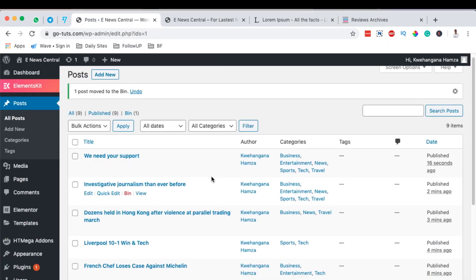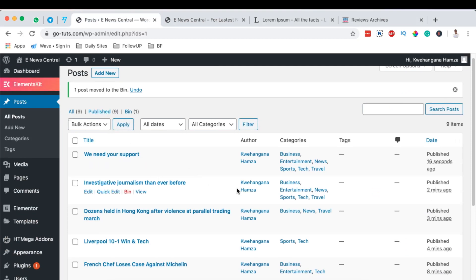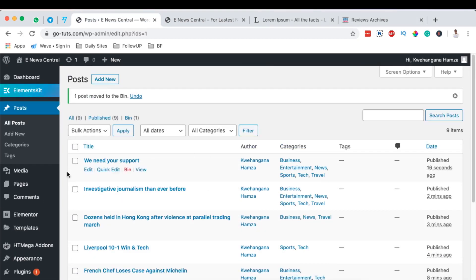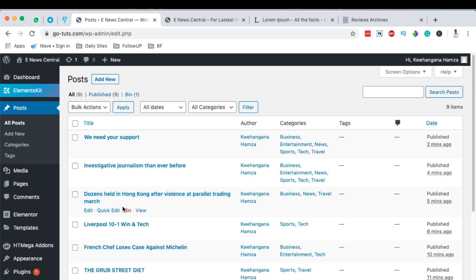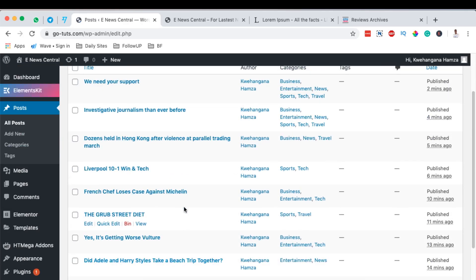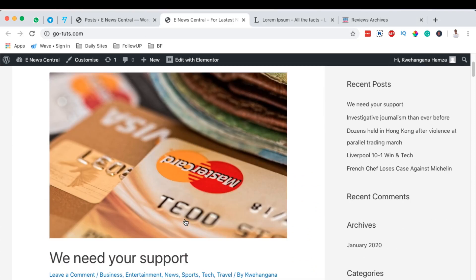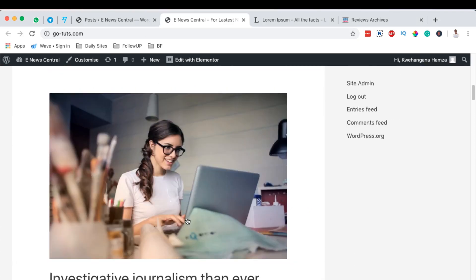So at the moment I've created about nine blog posts on our website. This is the list when you come over under all posts, you see them all listed right here. And when you go to our website homepage, this is how they look like at the moment.